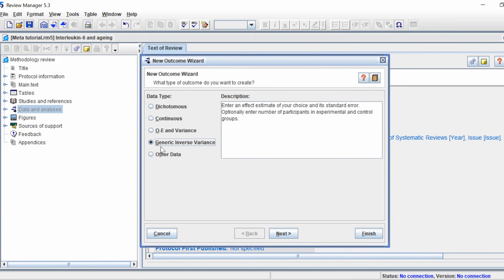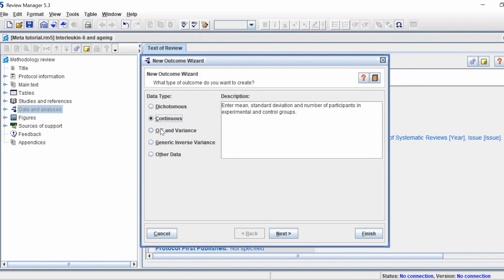The 'Observed Minus Expected and its Variance' option is usually for data from survival analysis. The generic inverse variance option is used when studies report an effect estimate of your choice and its standard error — for example, when studies report odds ratios from models that controlled for certain variables. 'Other Data' is where results are entered as text and you get a table rather than a forest plot. In this example I'm using the continuous data type.